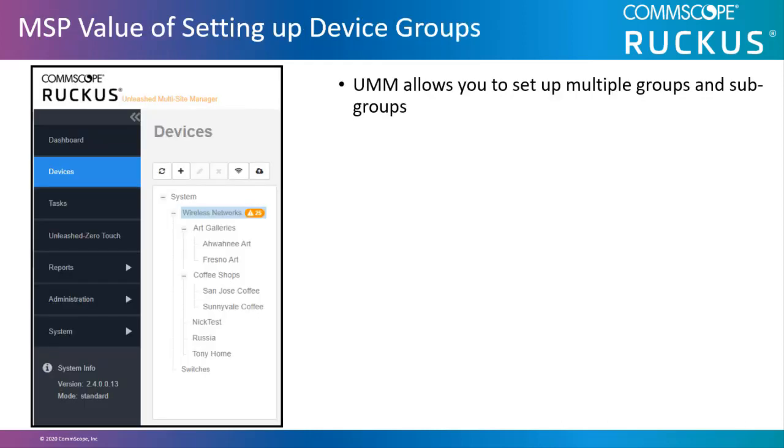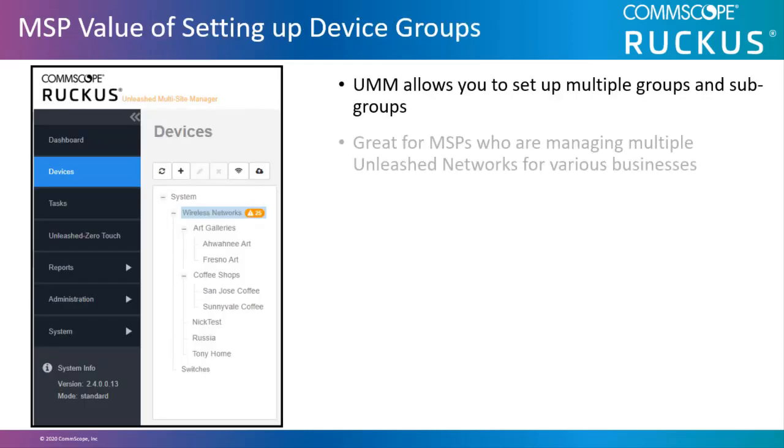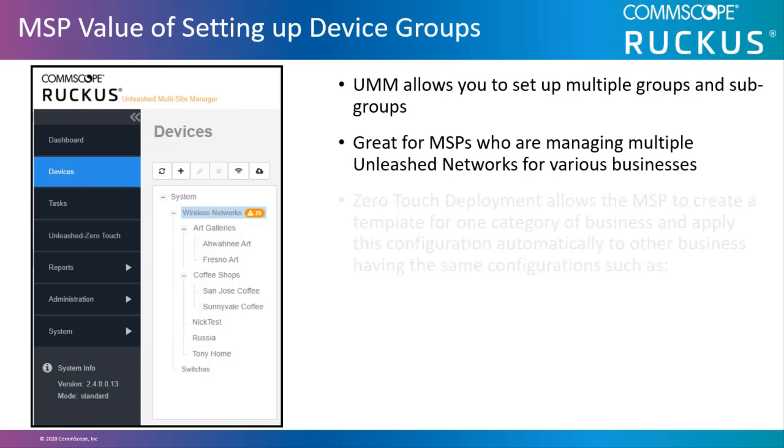The UMM allows you to set up multiple groups and subgroups. This is great for MSPs who are managing multiple Unleashed networks for various businesses.